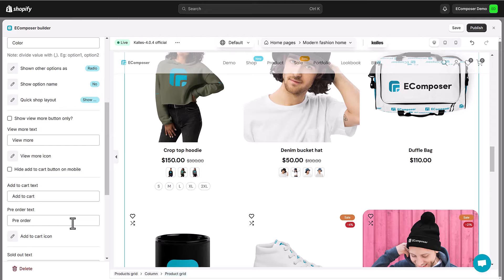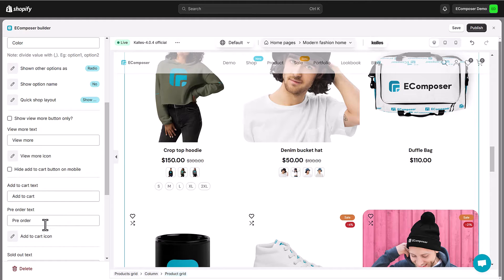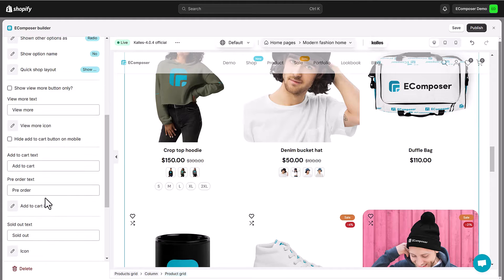Add pre-order and sold-out text. Those will be displayed in the out-of-stock items and items that continue selling when out-of-stock.